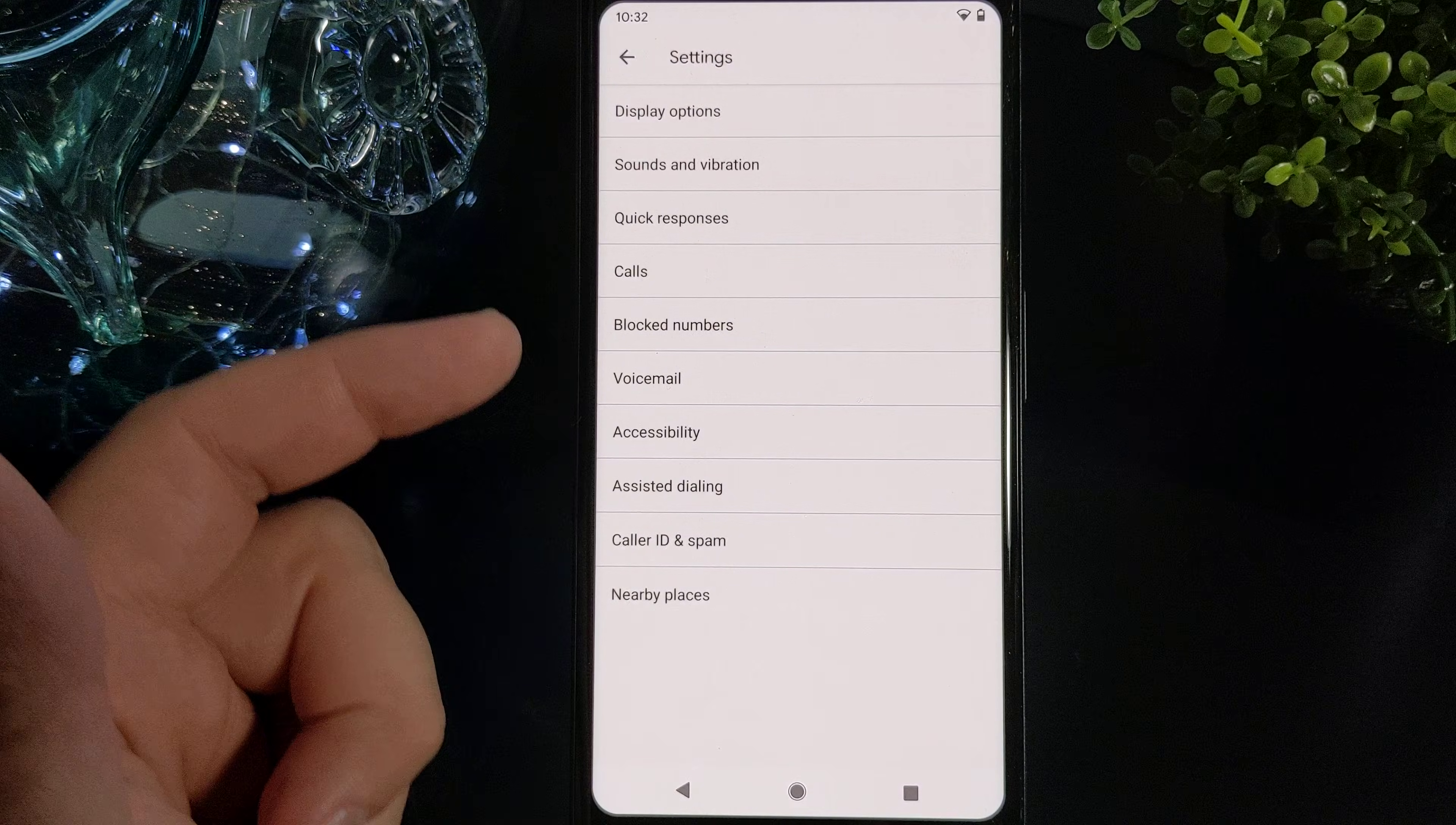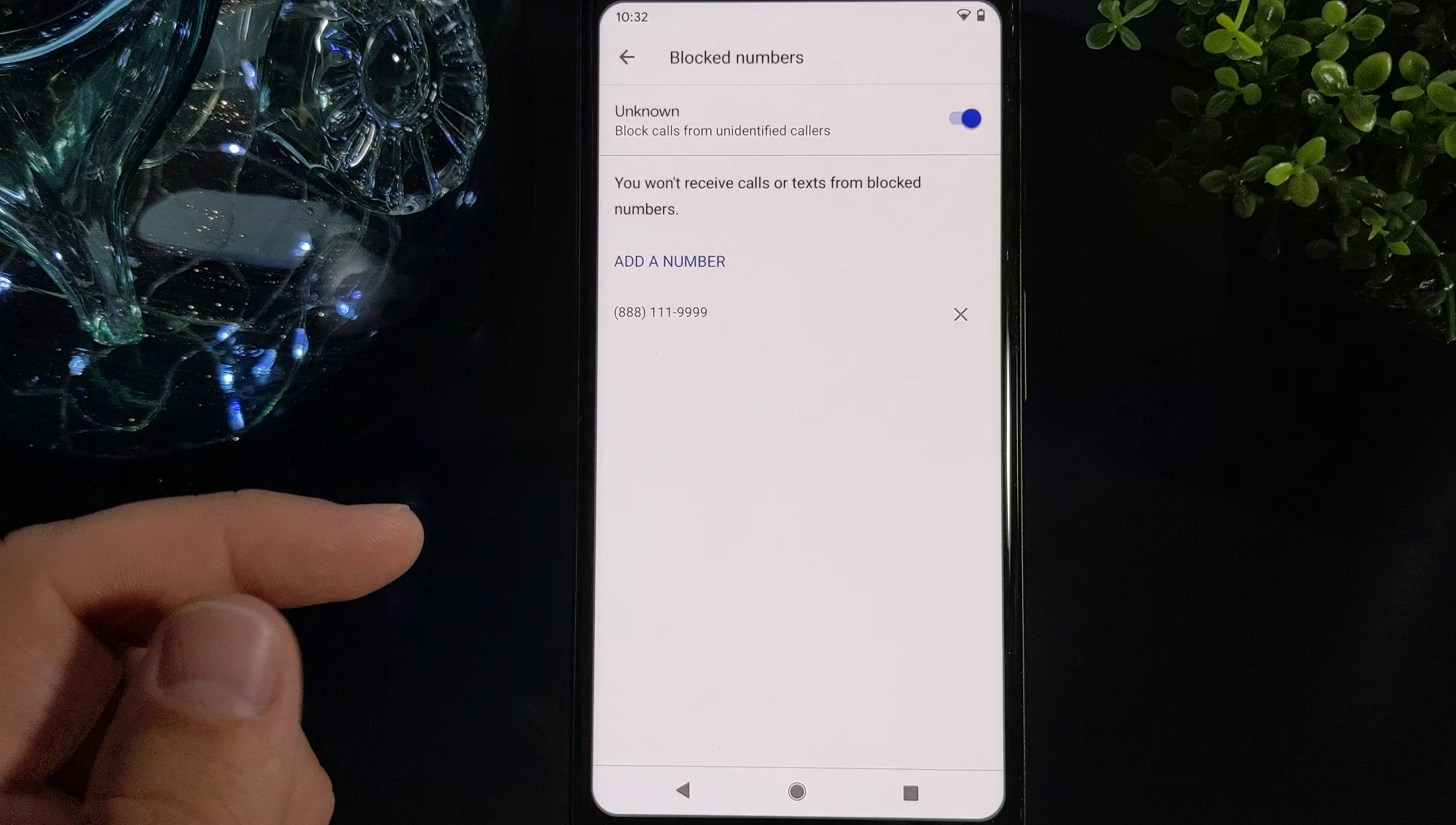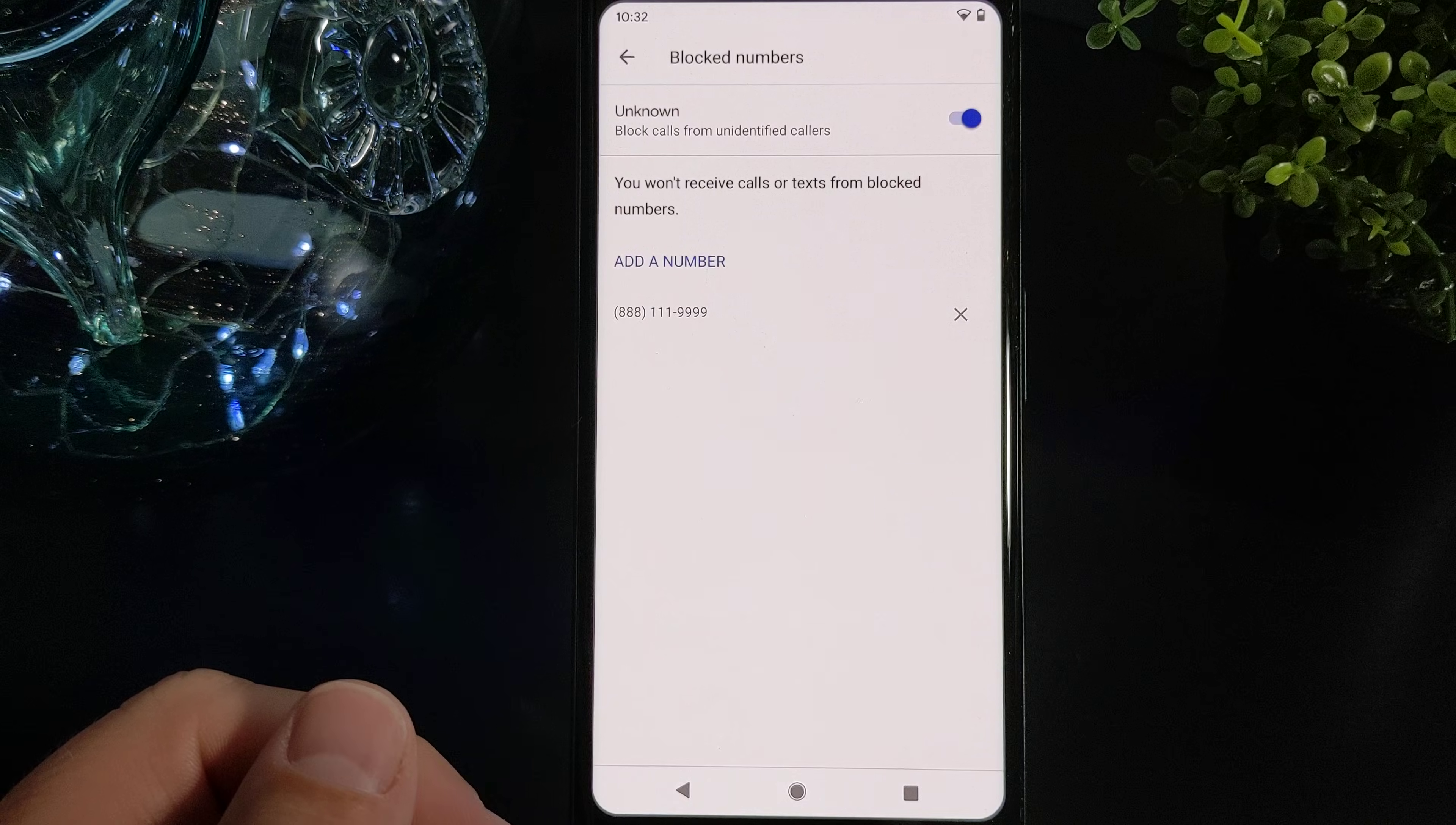And then you will see several spots down, block numbers. So go ahead and tap that. And then you'll see a list of numbers that you have already blocked, if there are any.